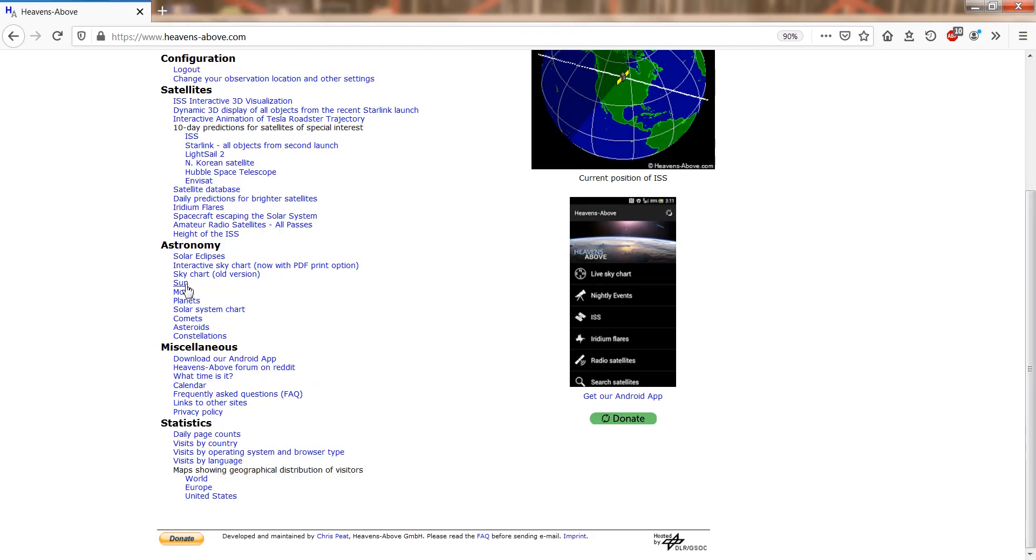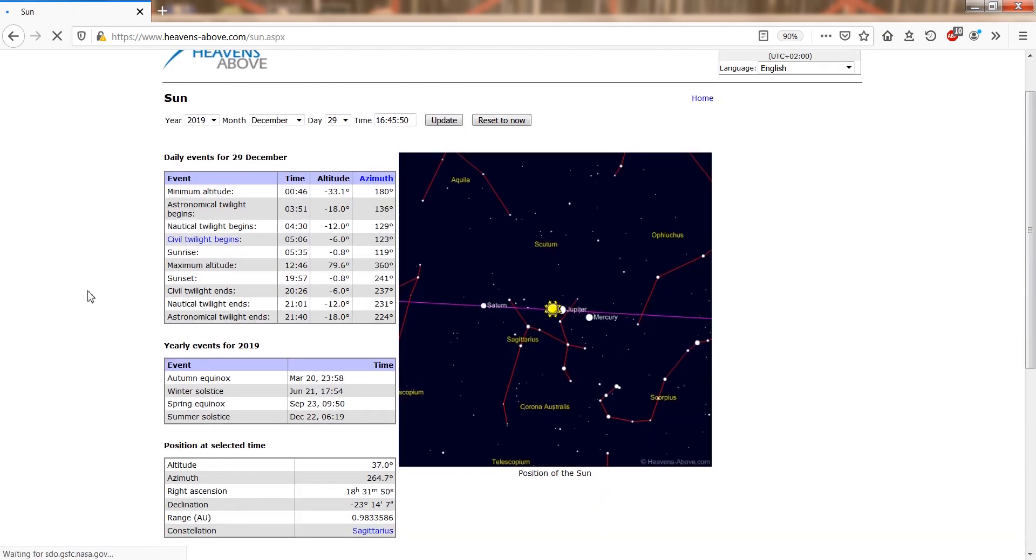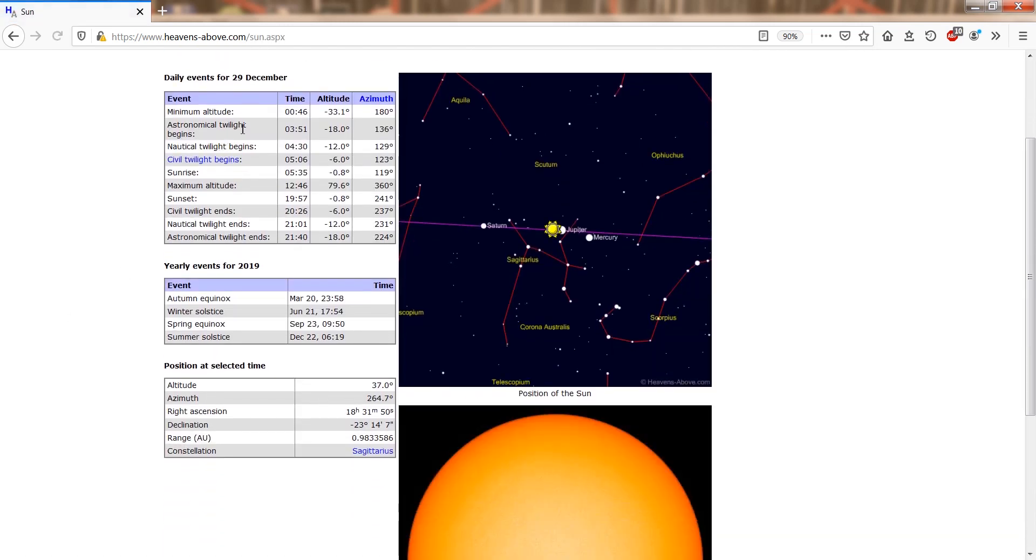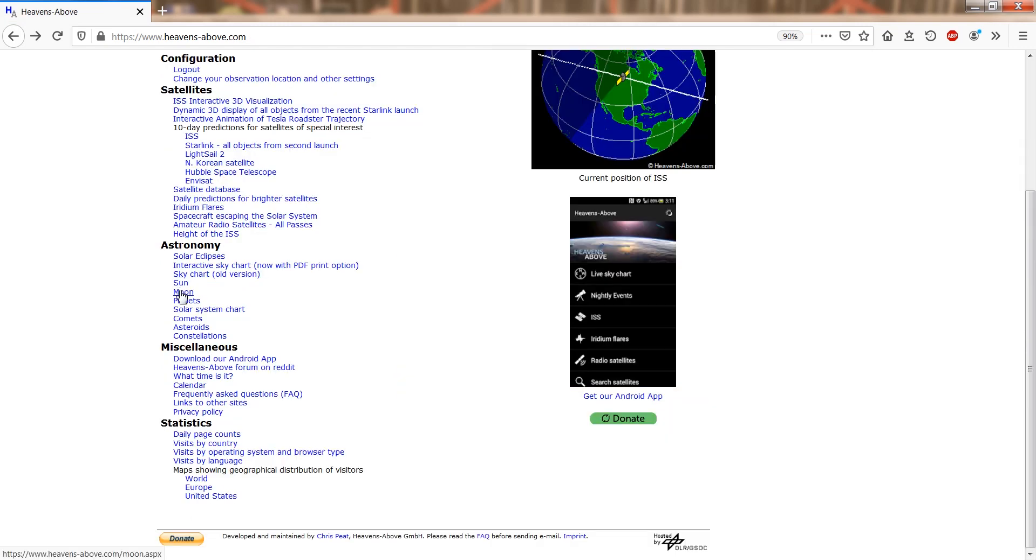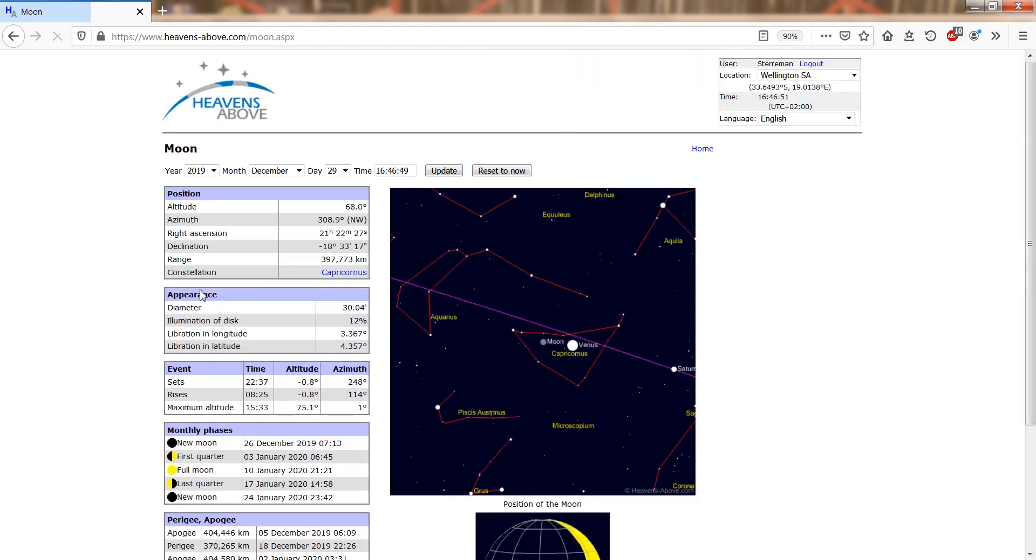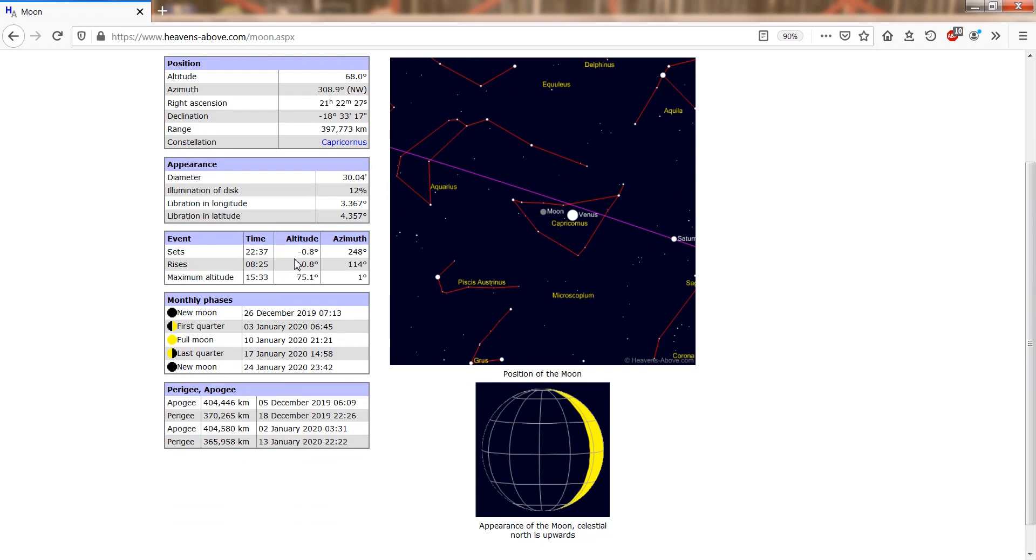Heavens Above is also useful for checking how dark it will be and if dusk or dawn will be a problem, something not clear from the predictions. Even moonrise or moonset and the phase of the moon can be checked in Heavens Above.